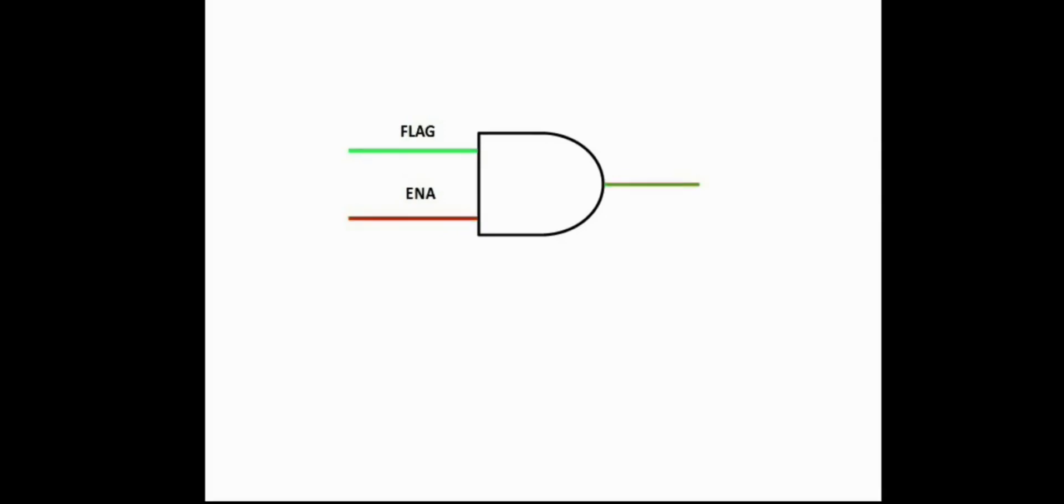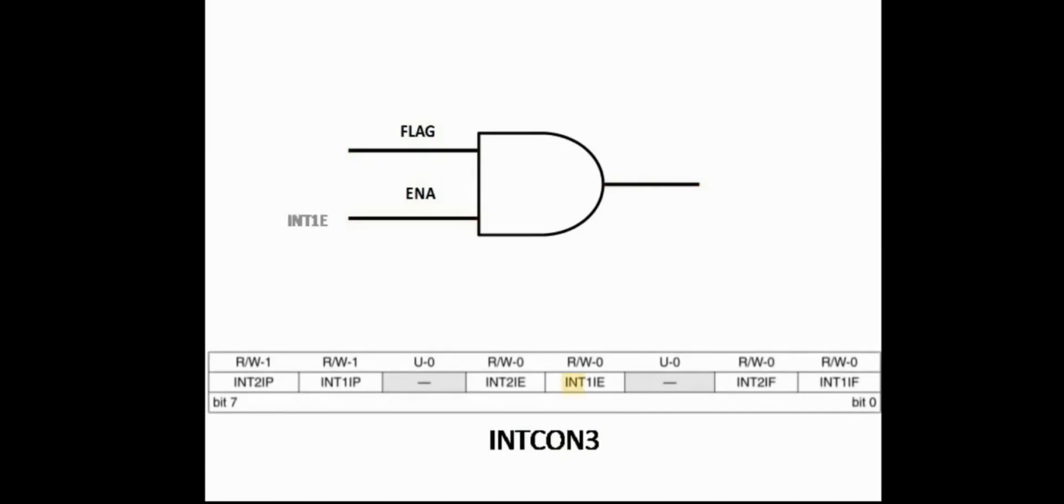For external interrupts such as INT1, this bit is called INT1IE in INTCON3 register. And this is not the only problem here. If you have more than one interrupt enabled and one of these interrupts is triggered, the microcontroller will jump to the same interrupt service routine for all interrupts.